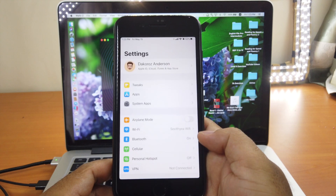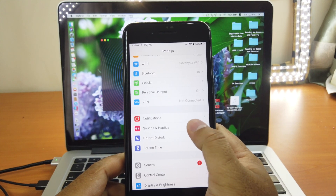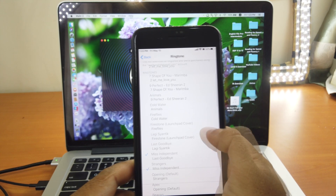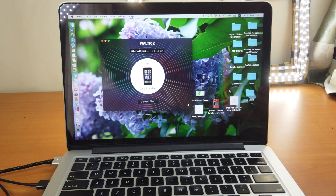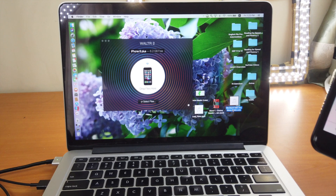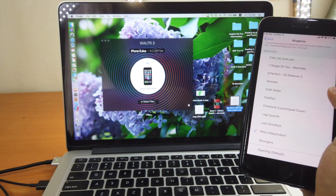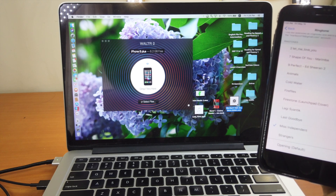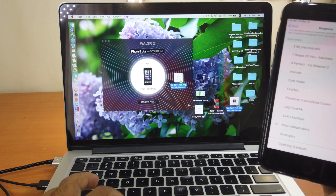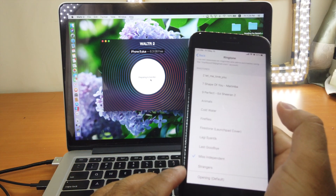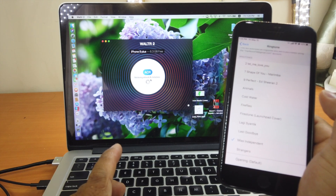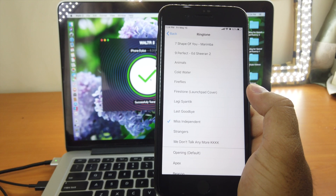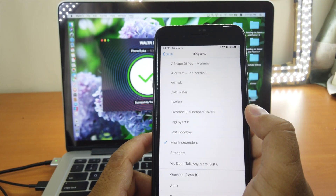We'll start with ringtones. Let's go to Settings, then Sounds and Haptics, then Ringtone — you can see the ringtones I've added. I have a ringtone on my desktop called 'We Don't Talk Anymore' that I want to transfer to this device. I just drag and drop it. If you have more than one device it creates a queue, but currently I only have one connected. Just drag it, drop it in the middle, release it, and wait for the transfer. Done — and now you can see the new ringtone at the bottom of the screen. It's really fast.